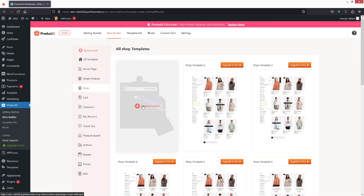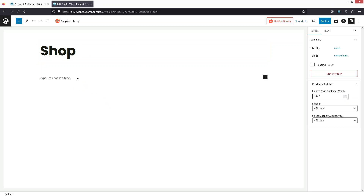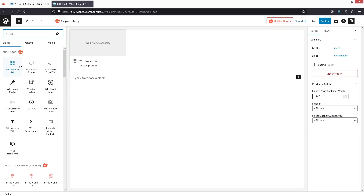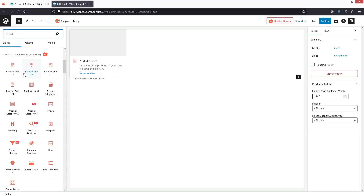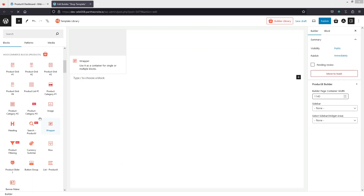Let's click on Start from Scratch. I'm going to remove the template and now we need to add the blocks. Let's click on Add and you'll be able to see the elements or blocks. We have the WooCommerce blocks by Product X, so we simply have to use these blocks.